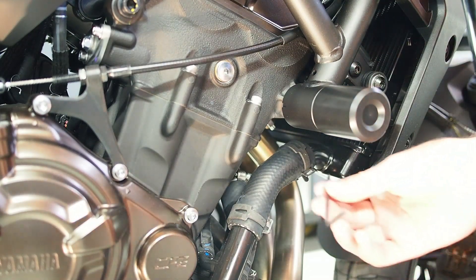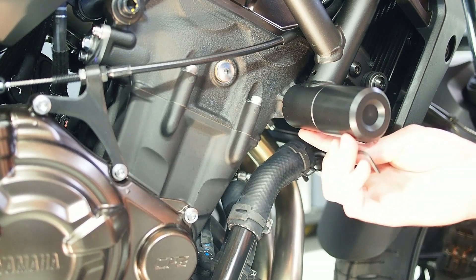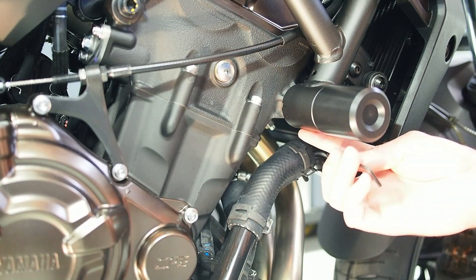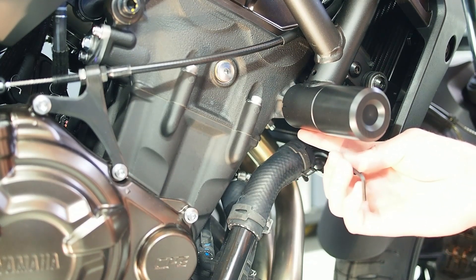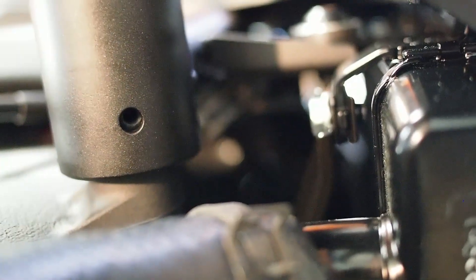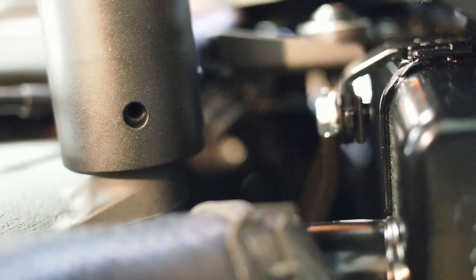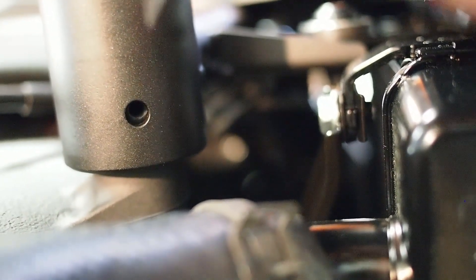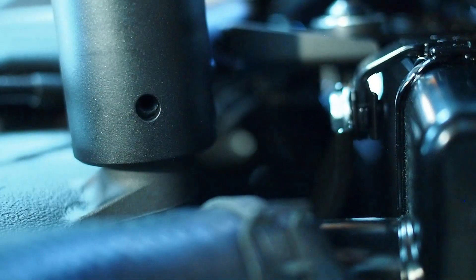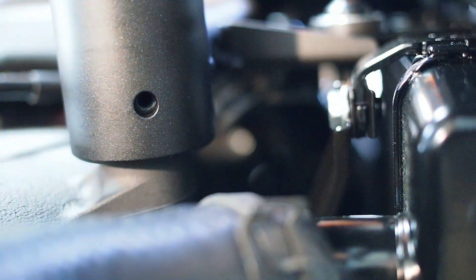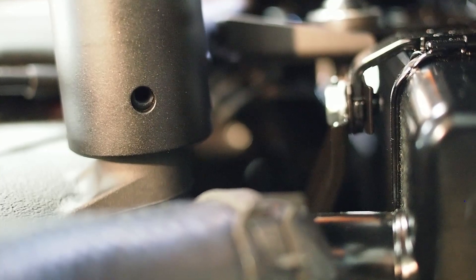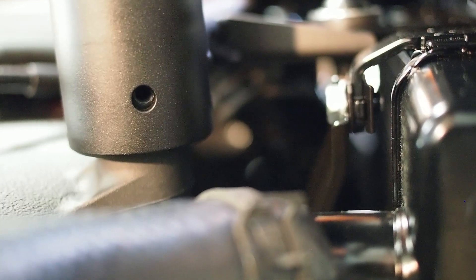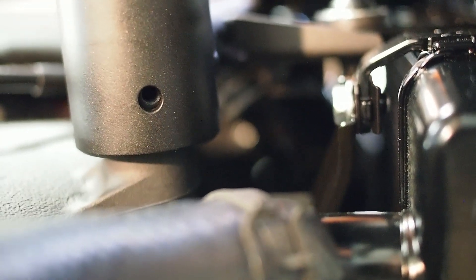Once you've got it in, check underneath that the threaded hole is visible in that weep hole, the drainage hole. So if we go to the underside during that step you should see the threaded hole appear in the clearance hole in the frame.